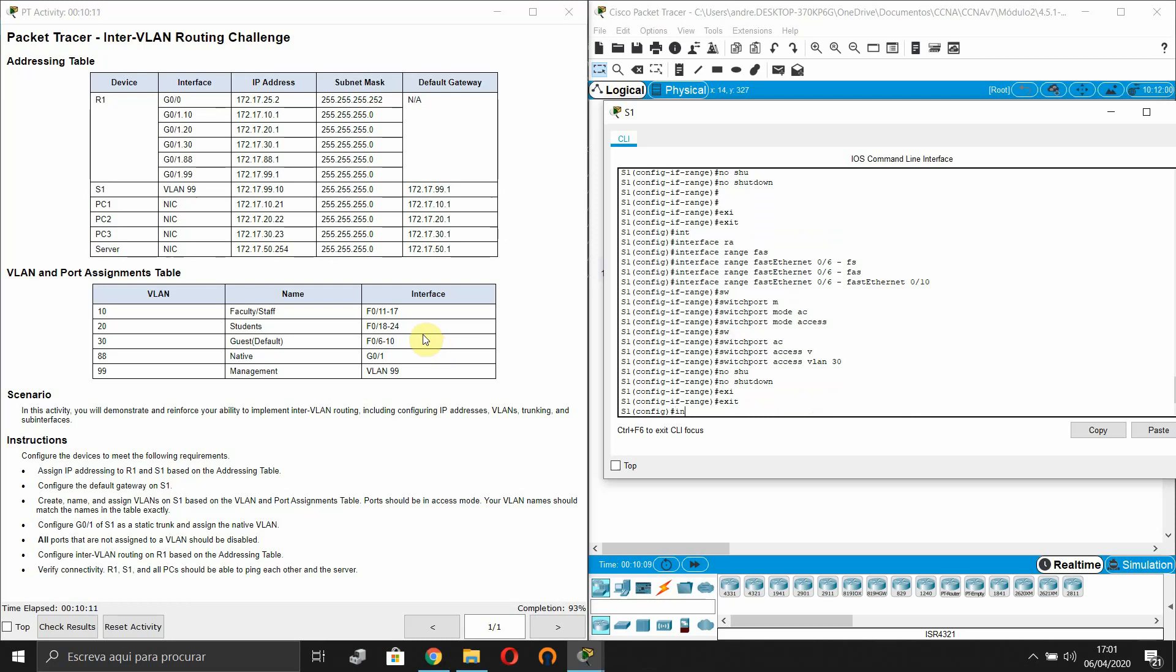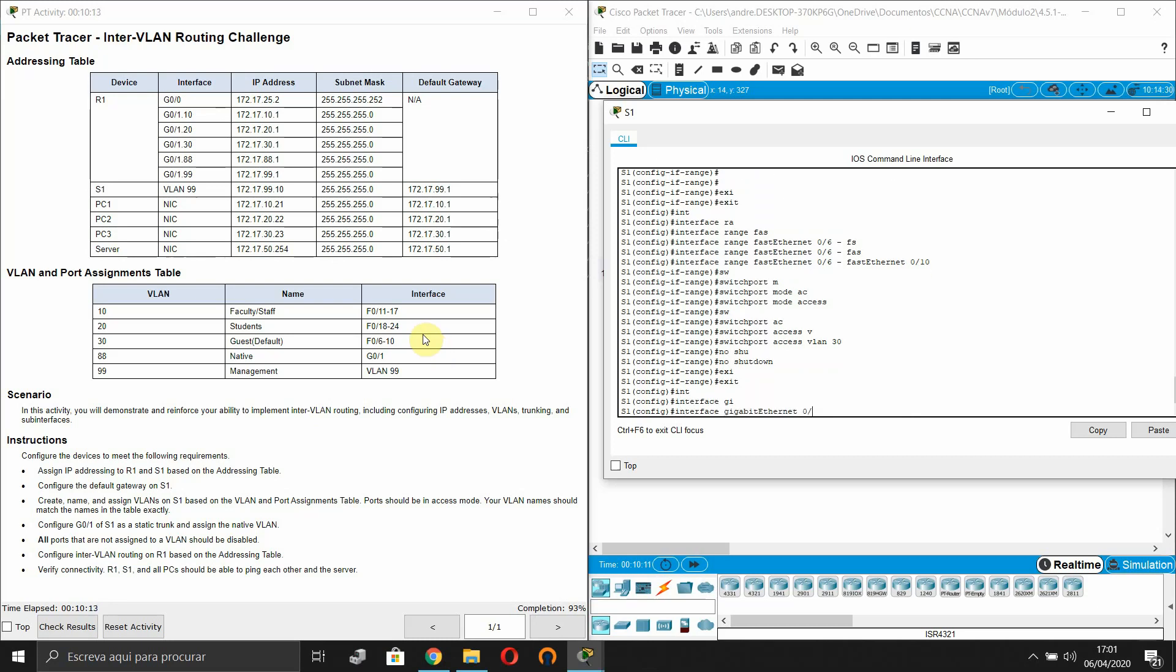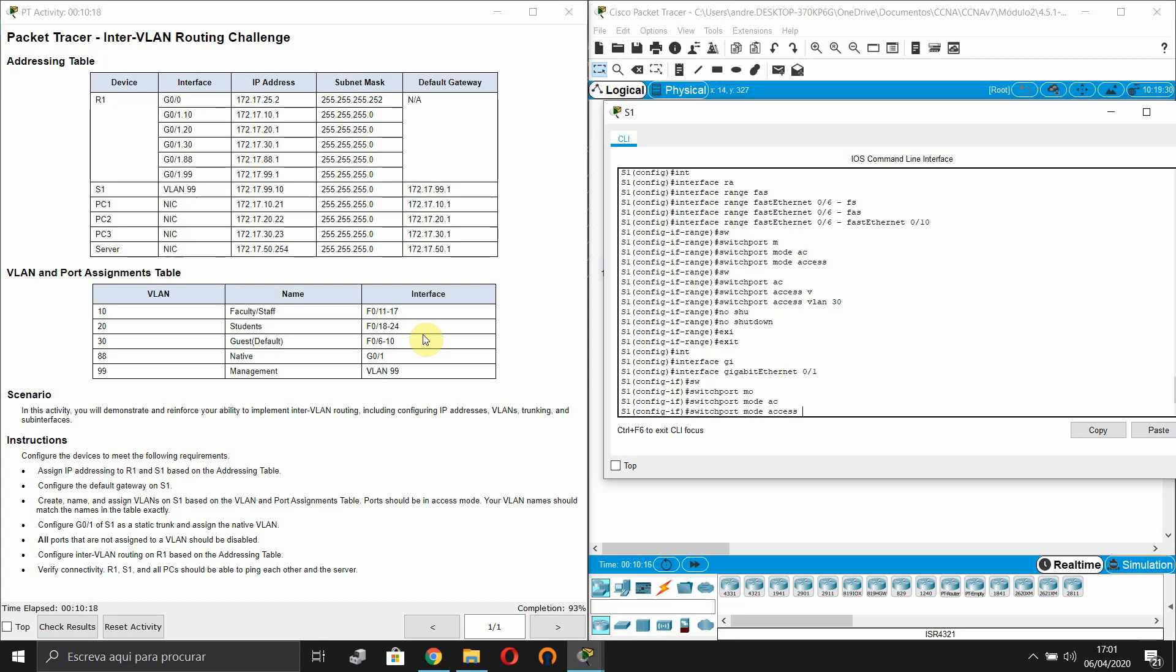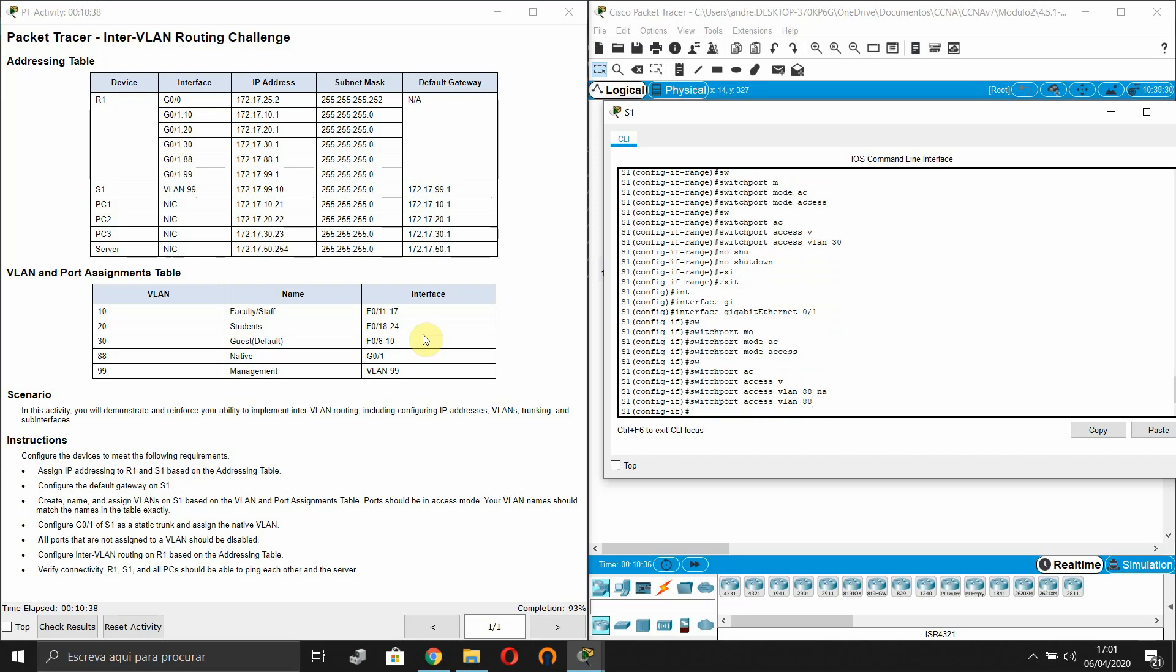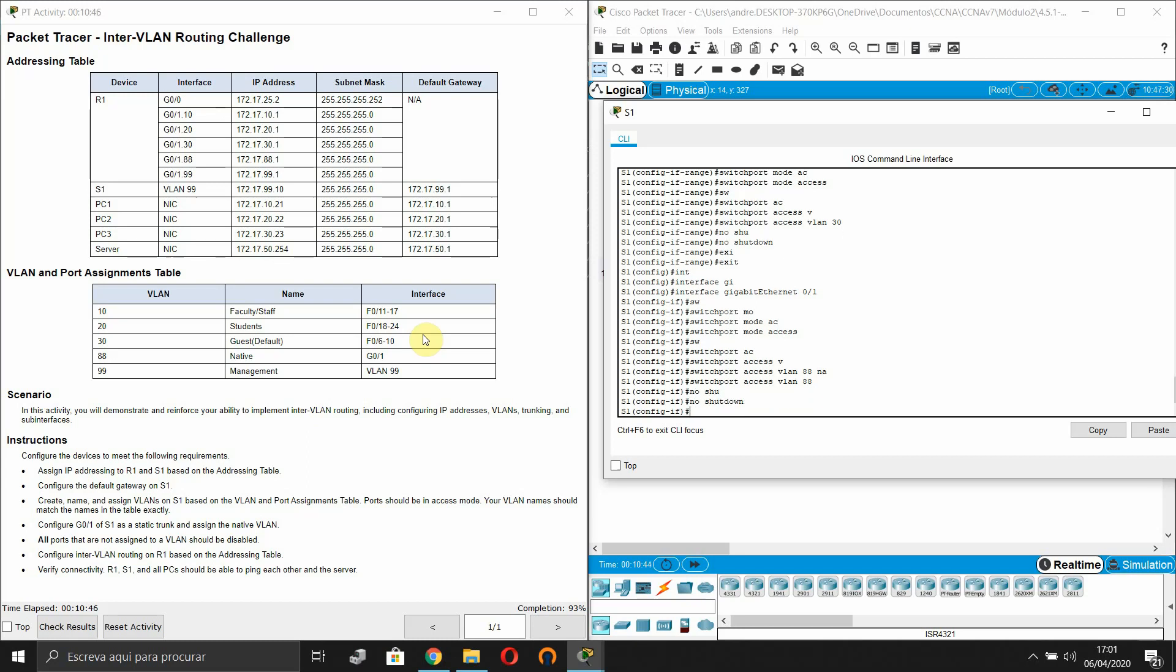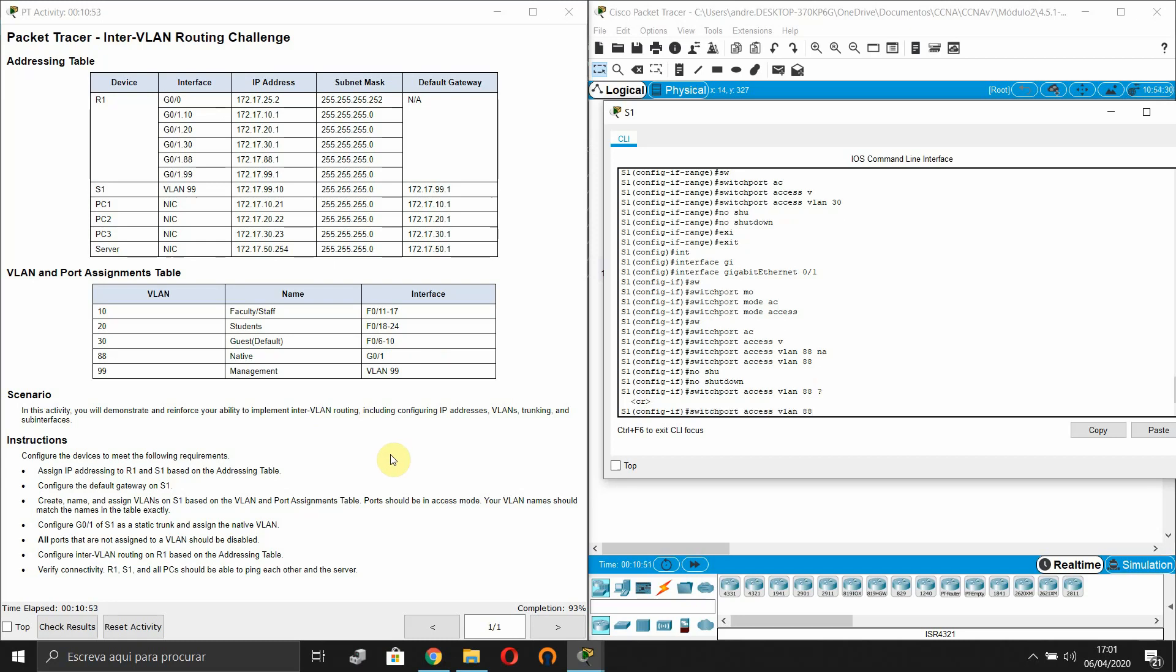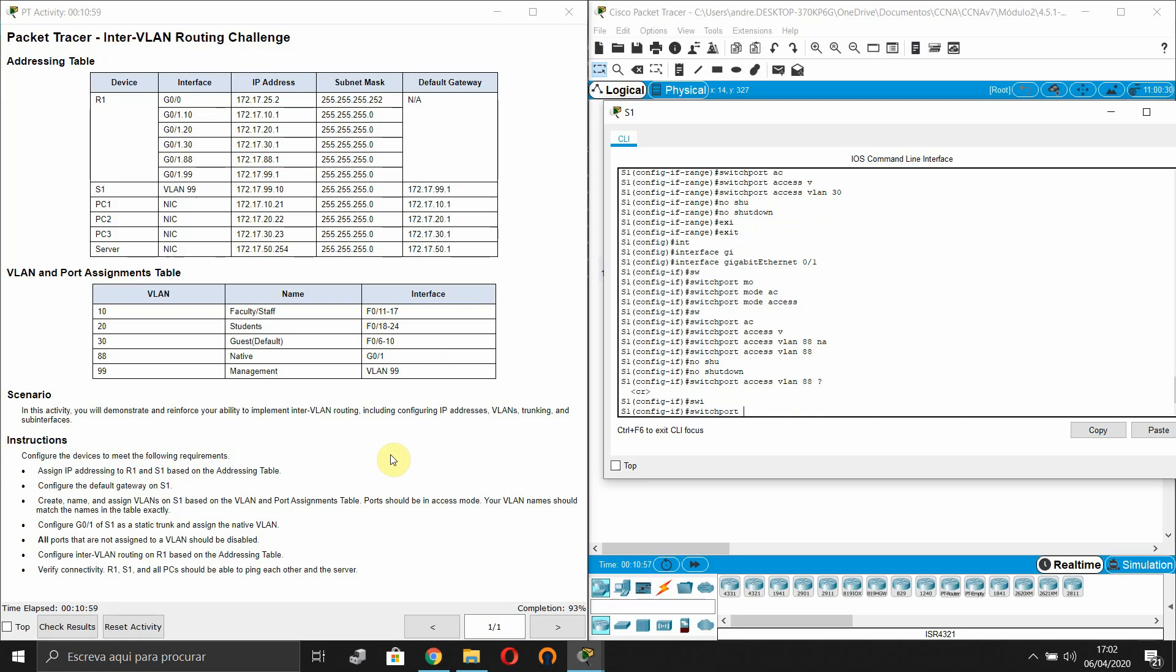And now the interface GigabitEthernet 0/1. This will be switchport mode access, switchport access VLAN 88. And now shut down. We have all of our interfaces.